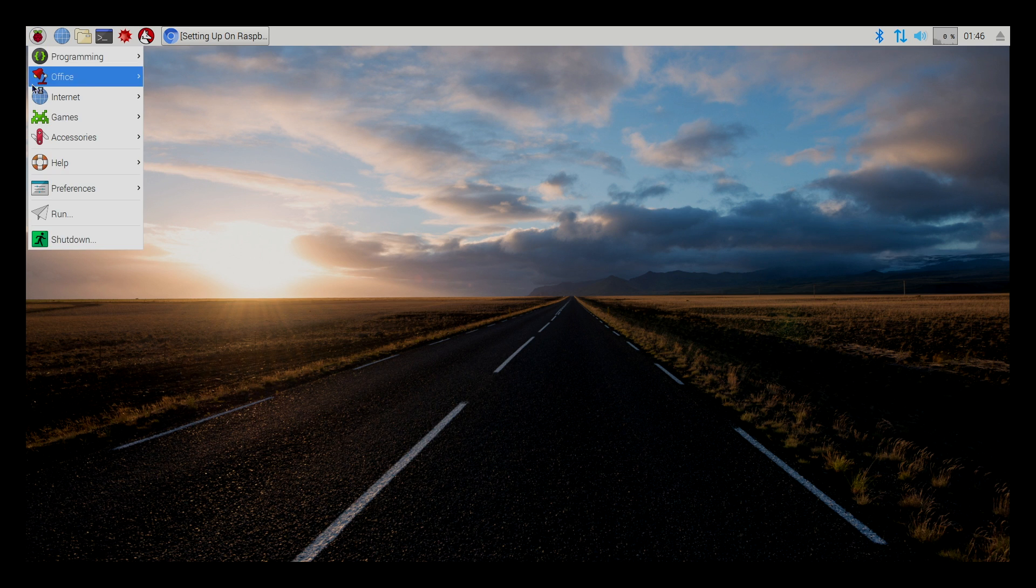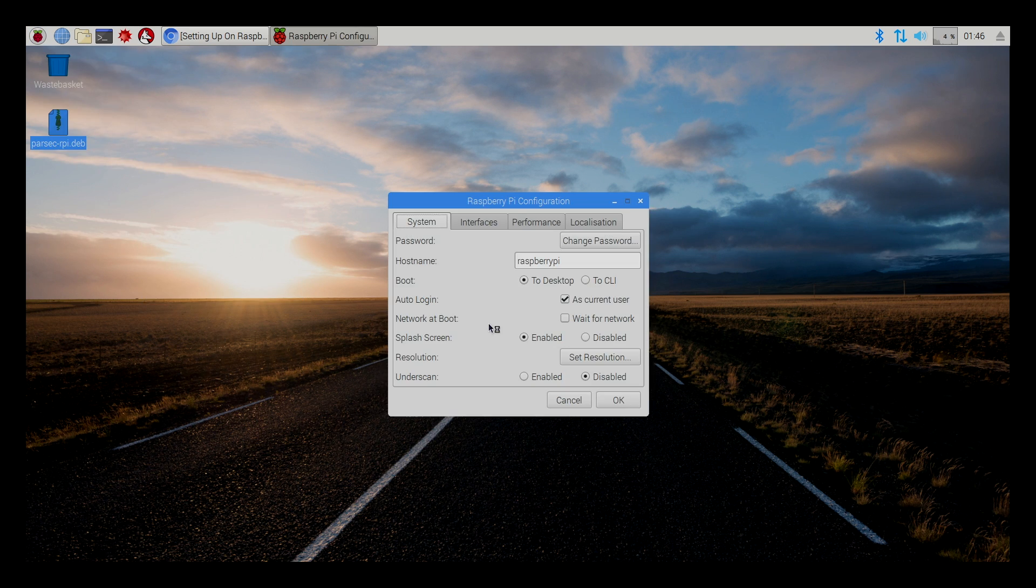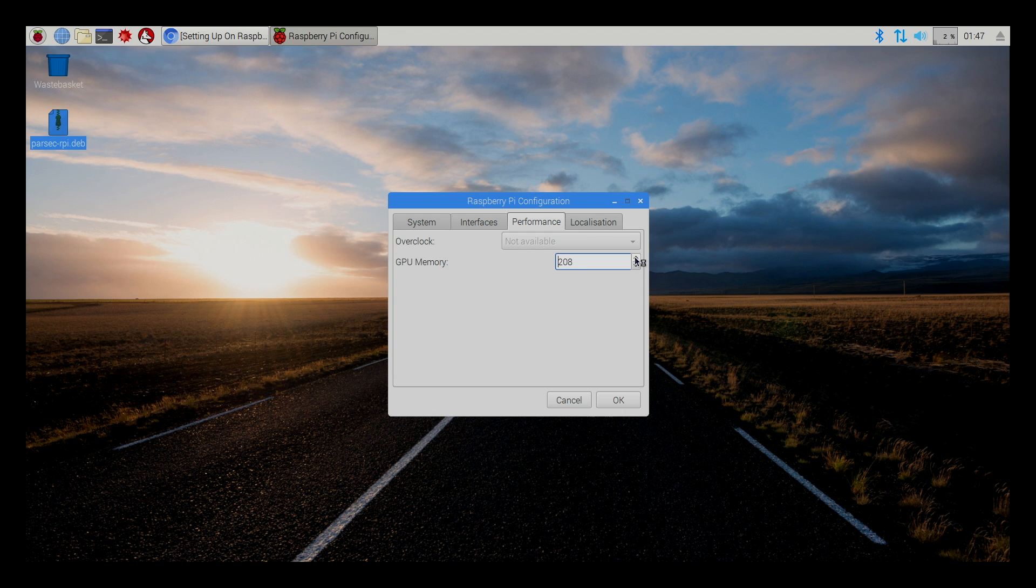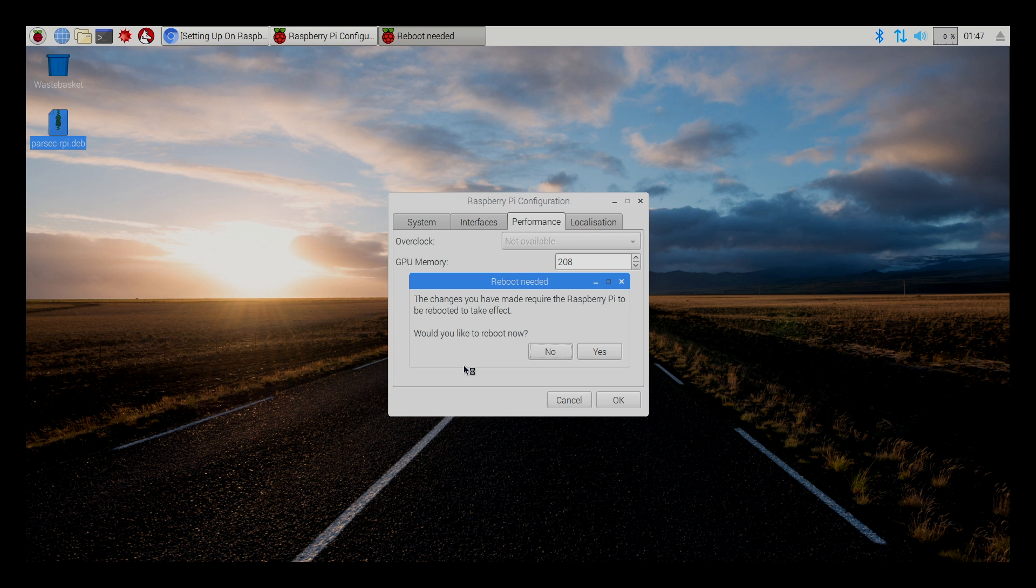We're going to go back to that same menu. And we're going to set up memory split. So, we'll go to performance. GPU memory. We're going to bring this up to 128. You can even go to 200. I usually go to 208. Click OK. Would you like to reboot now? Yes, we would. So, we're going to click yes.